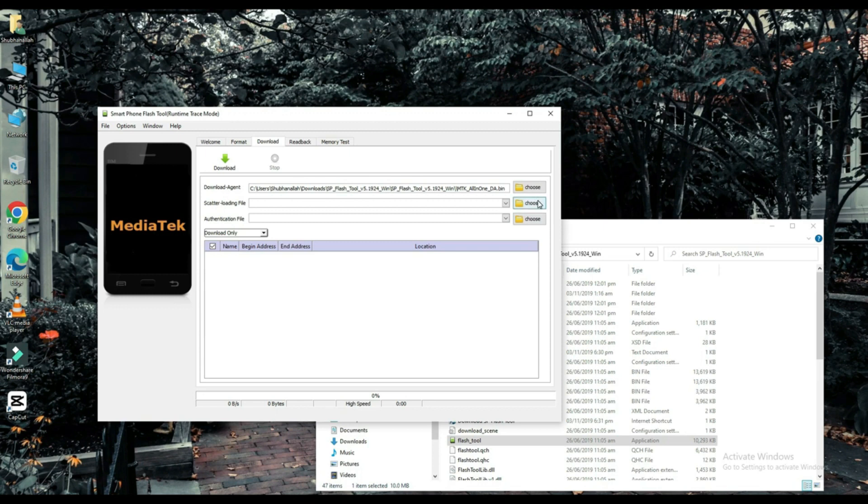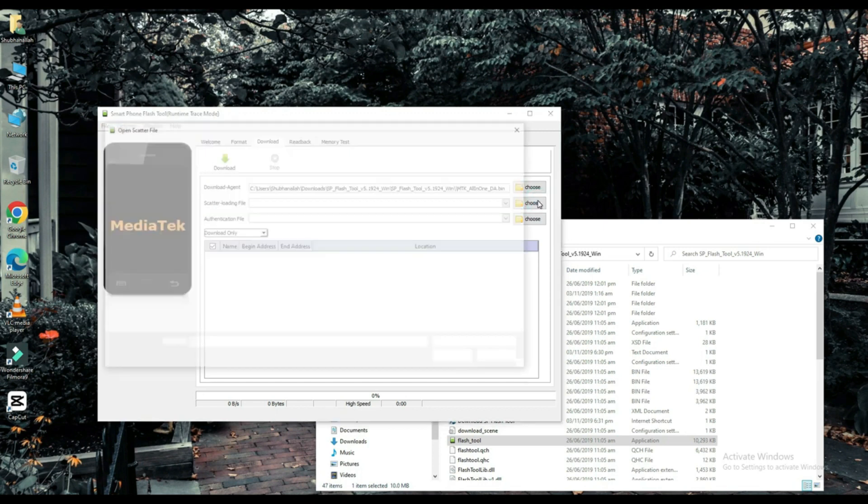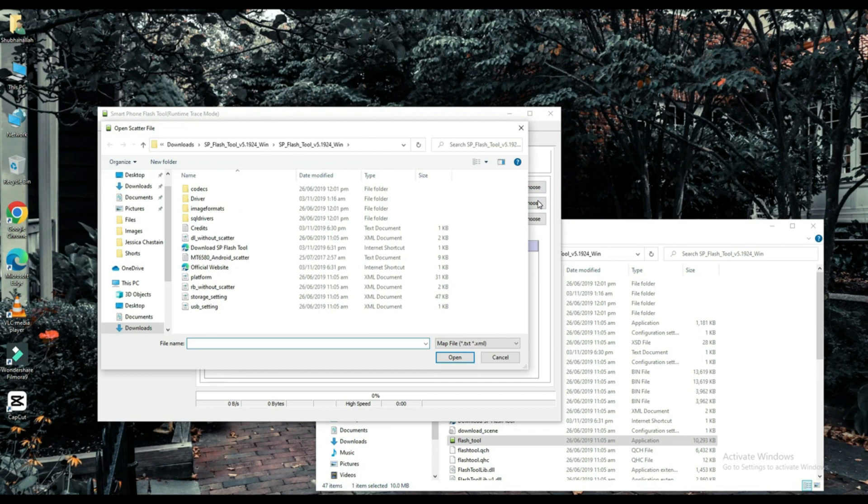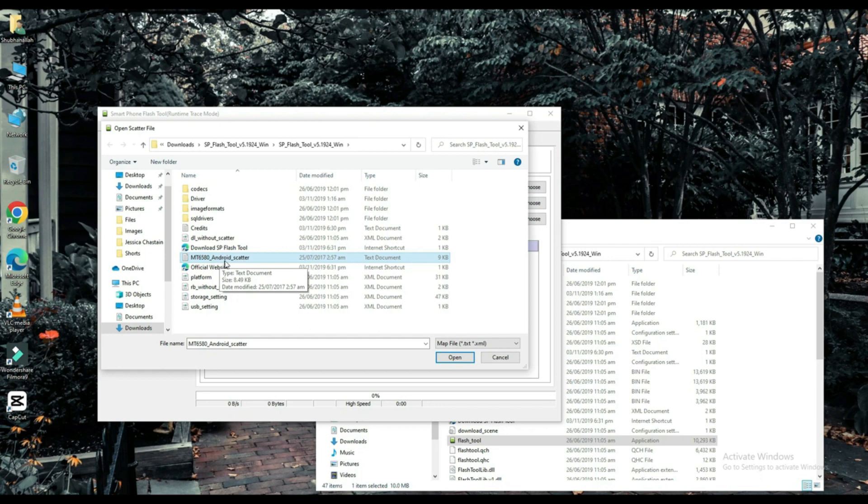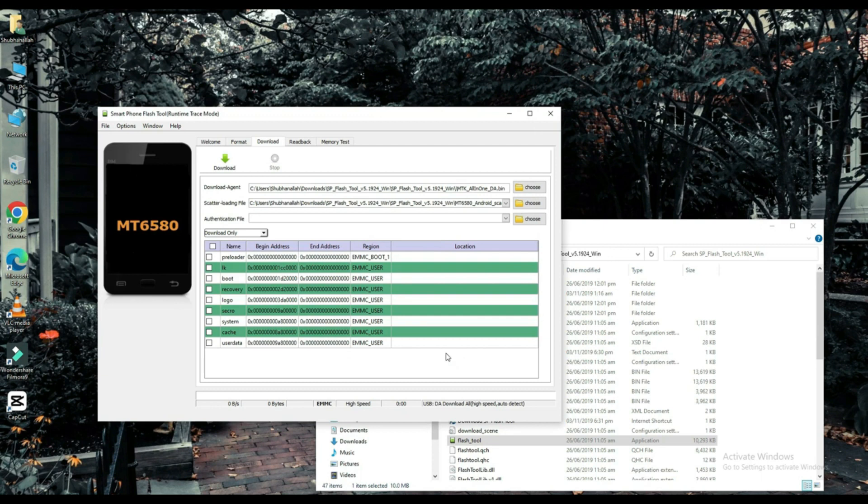Select your scatter loading file. The link to this file will be found in the description below. Choose one of them.